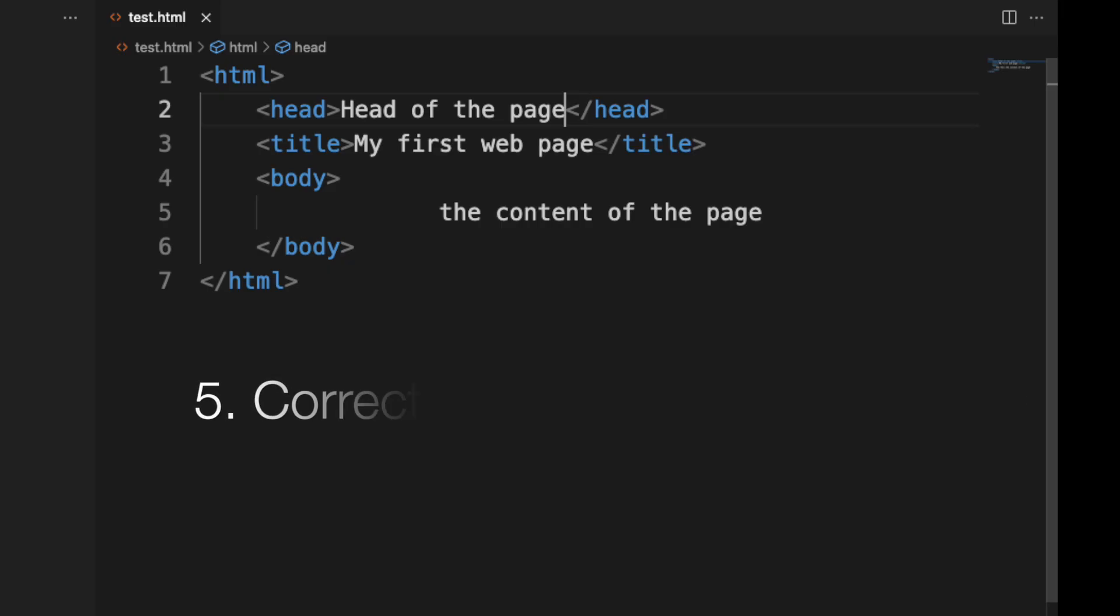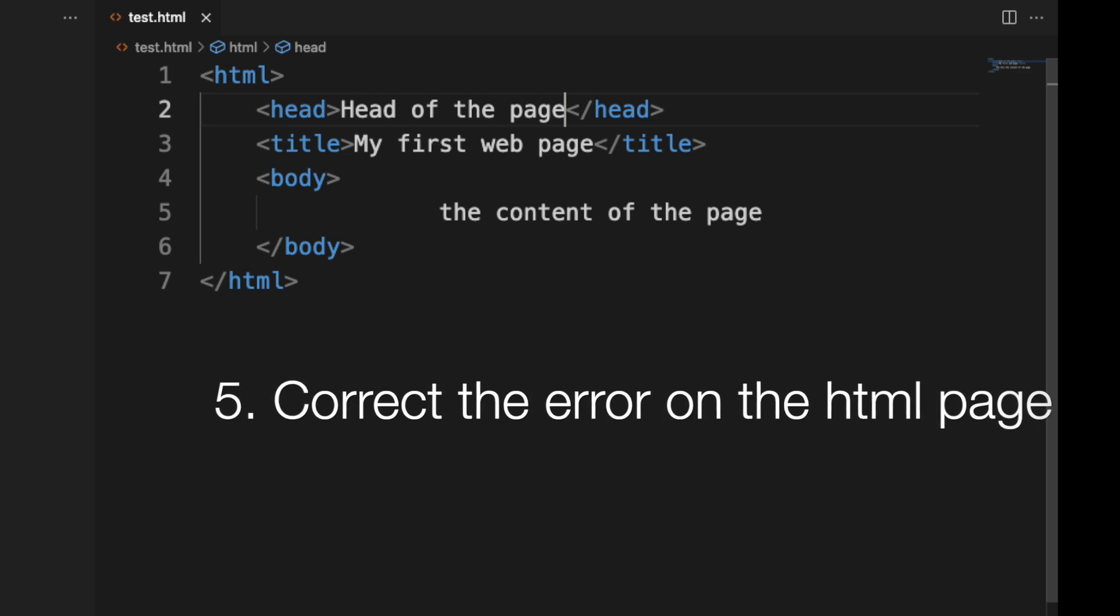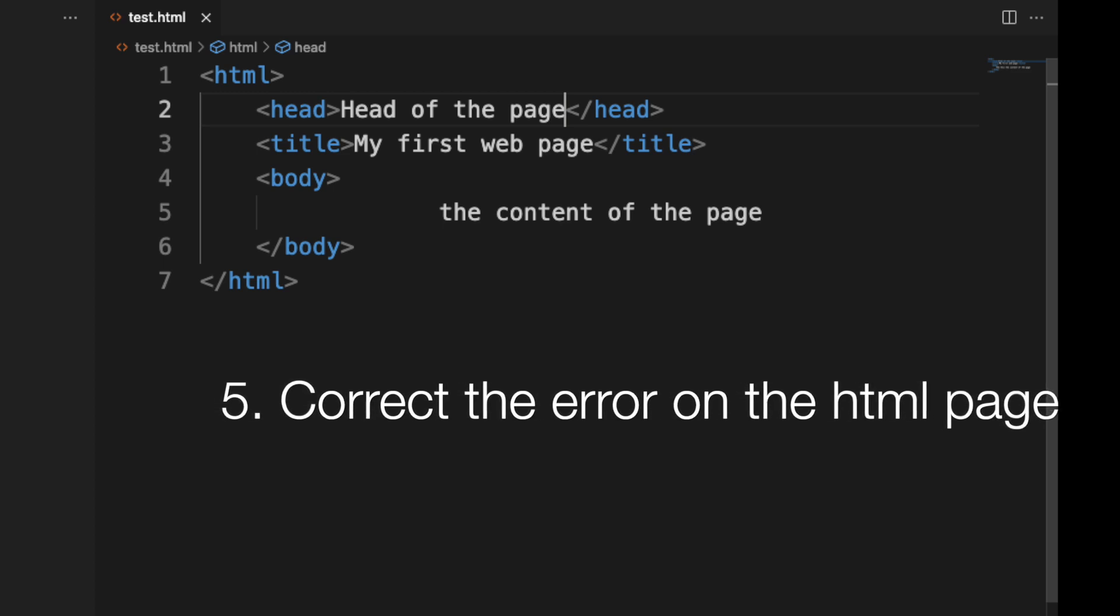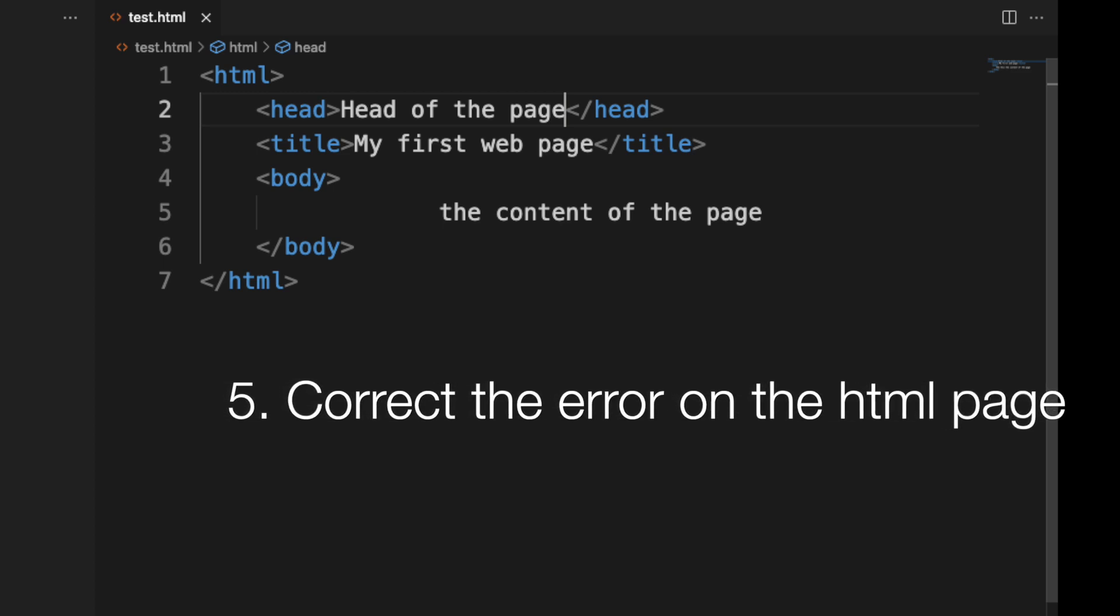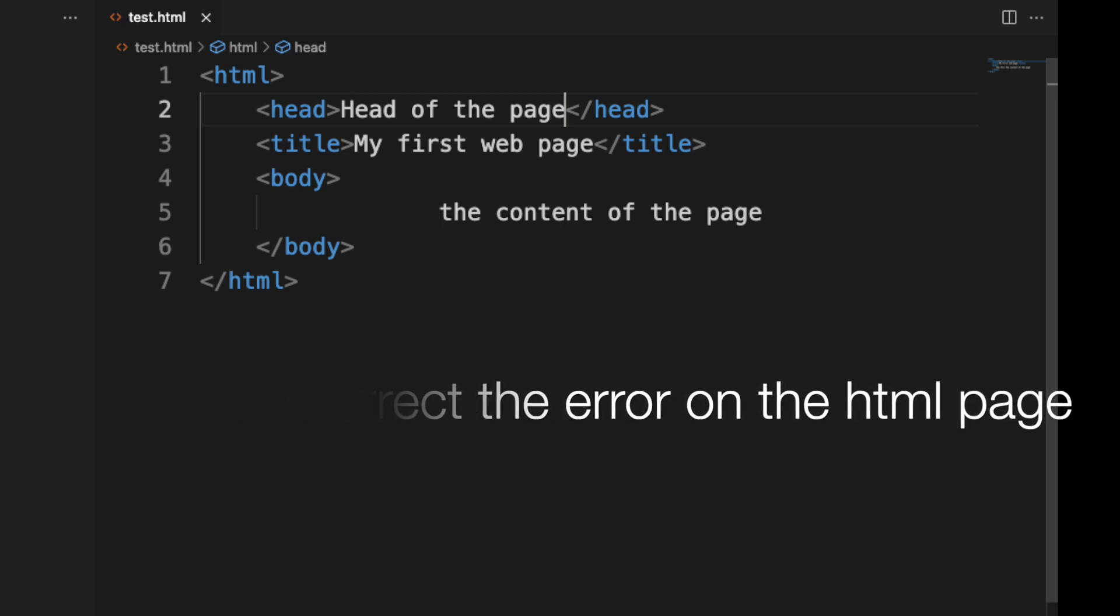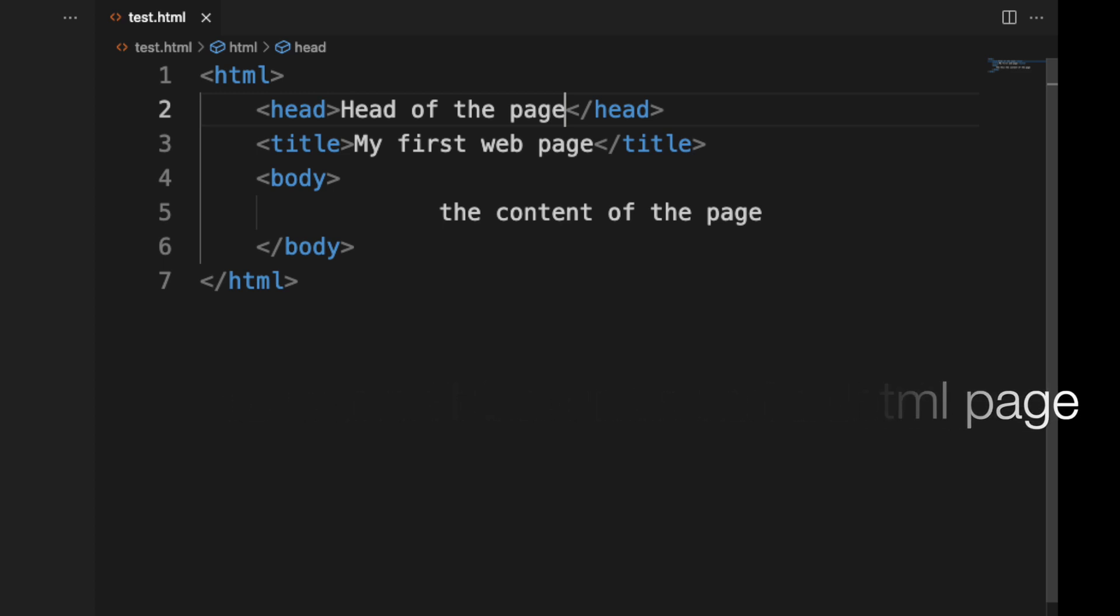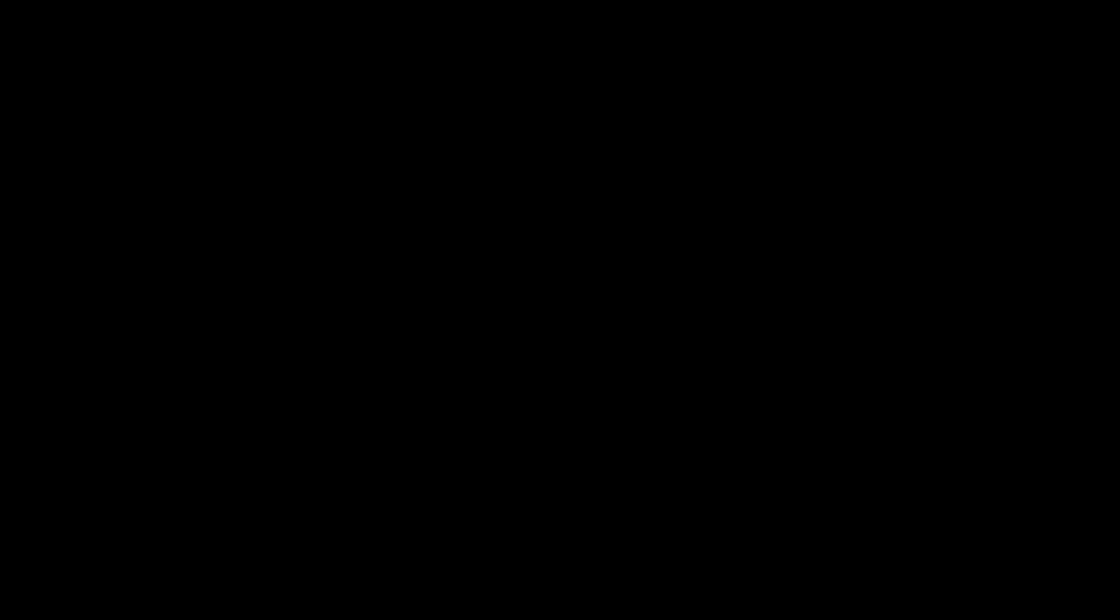Five, correct the error in the code. If you've been able to correct the errors on the HTML page, well done. Not to worry if you missed this one. There are still more exercises on other lessons. This is just the beginning.